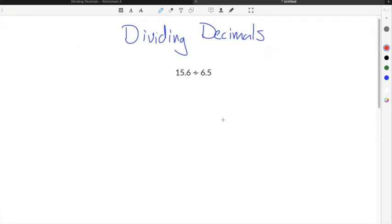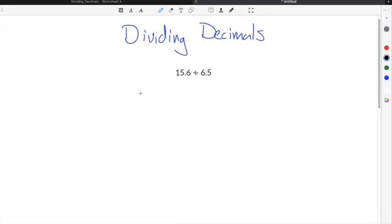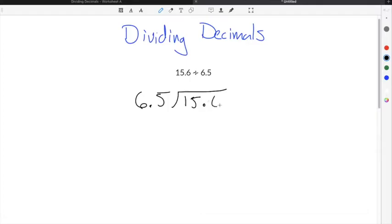The process for dividing decimals is very similar to the process for dividing regular integer numbers, except you have to account for the decimal point by moving the decimal point before you divide. If we wanted to divide 15.6 divided by 6.5, you would set it up just as you normally would for long division. We're going to say 6.5 is being divided into 15.6.